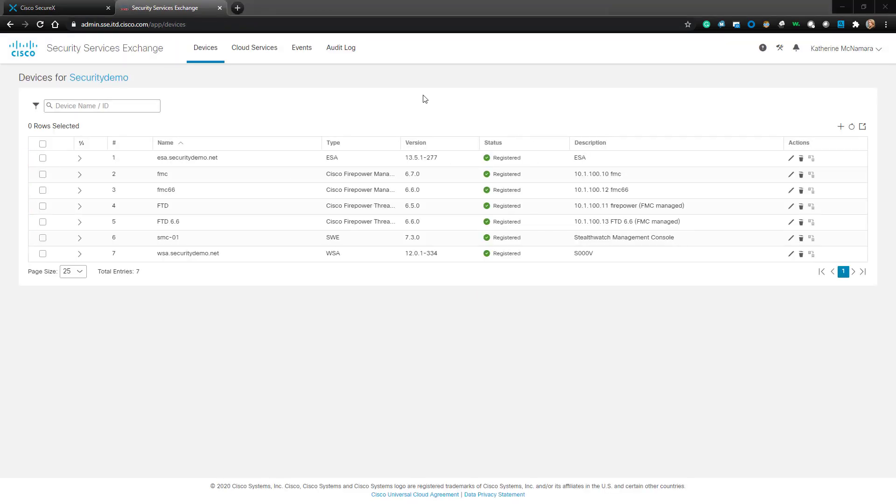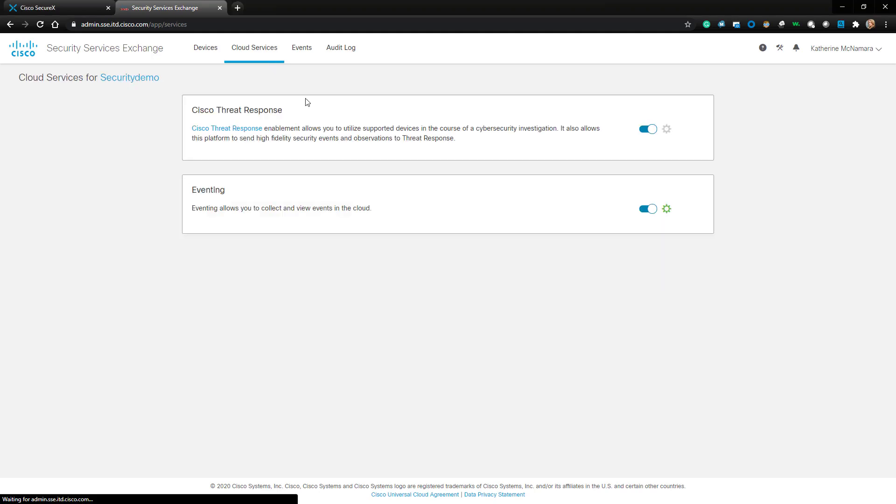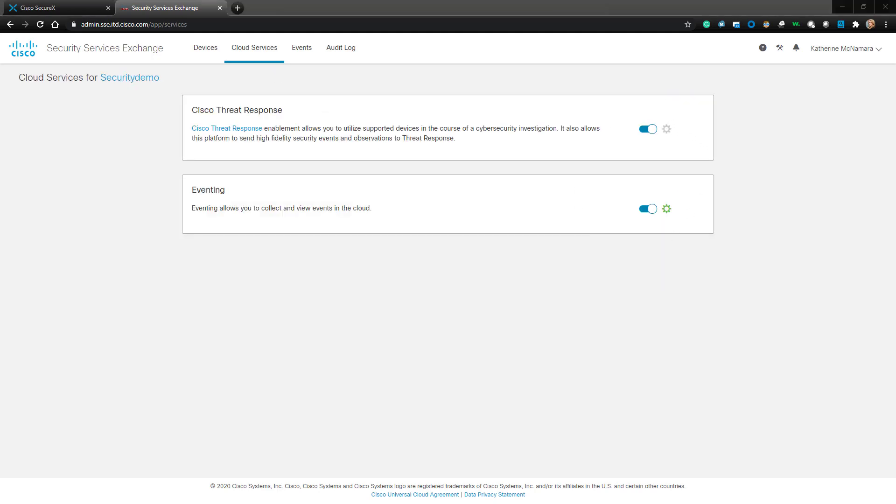The first thing you'll want to do is to go to the Cloud Services tab on top and enable Cisco Threat Response and Eventing. As you can see, I've already done this, so there's nothing to enable.